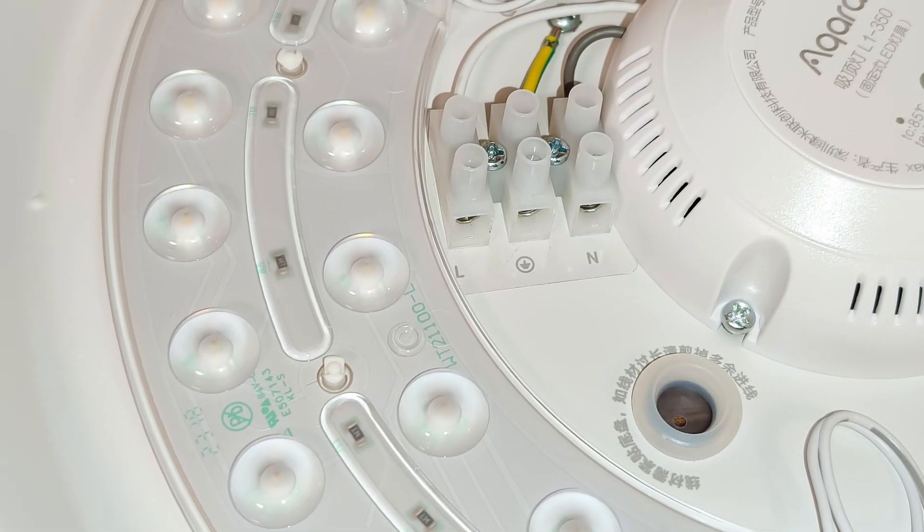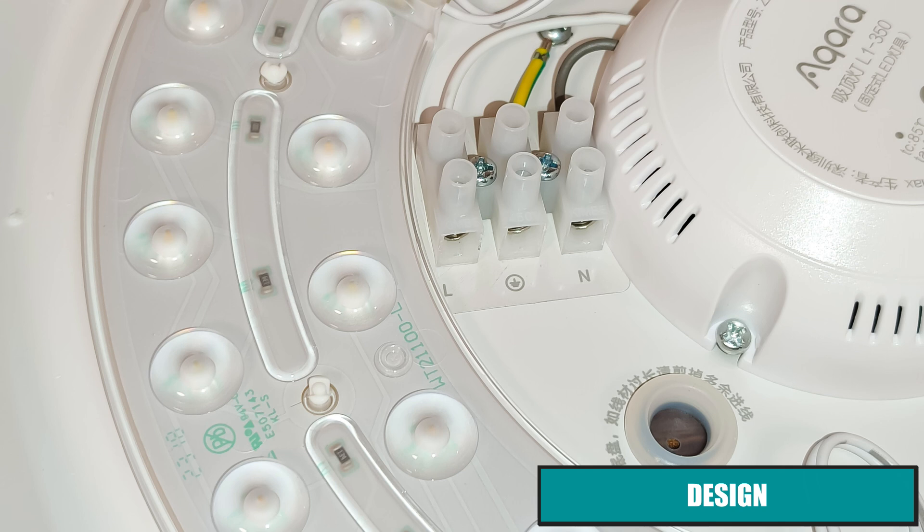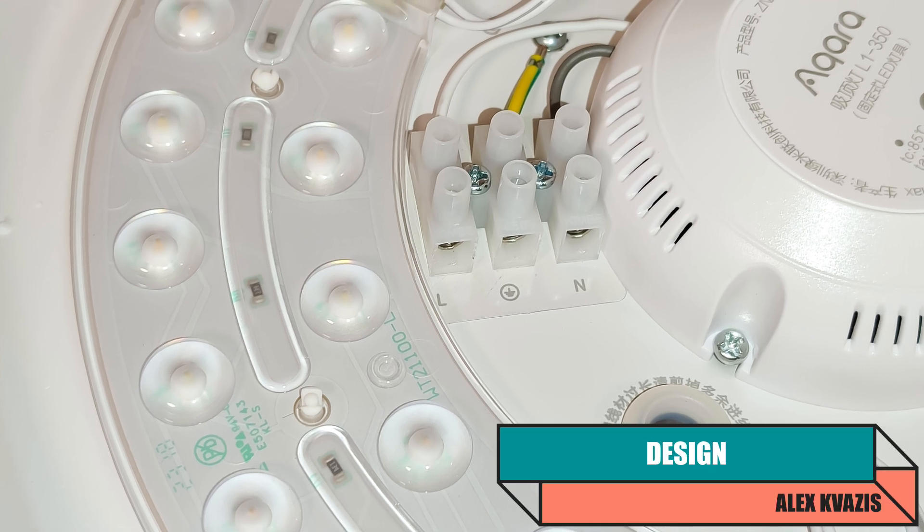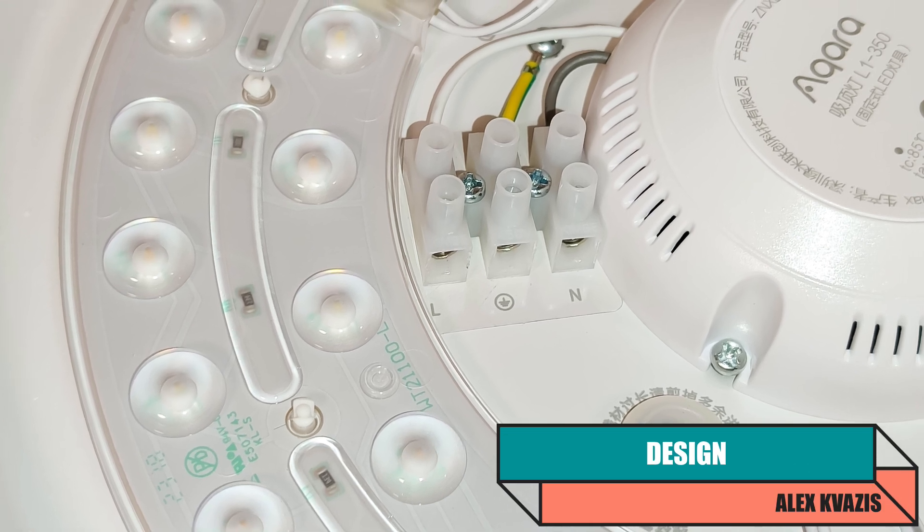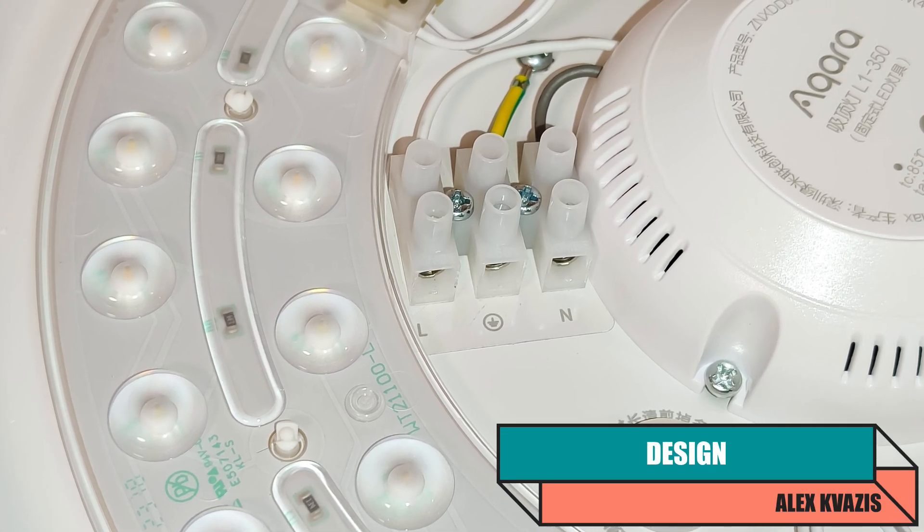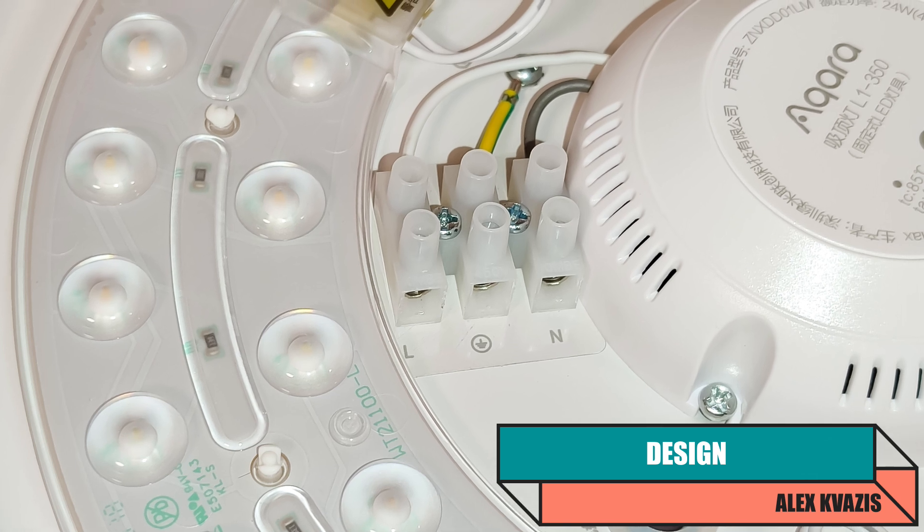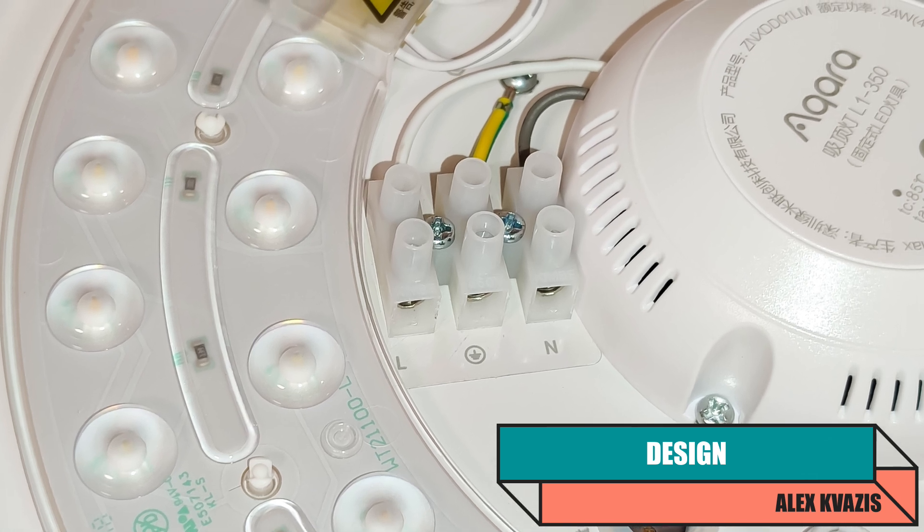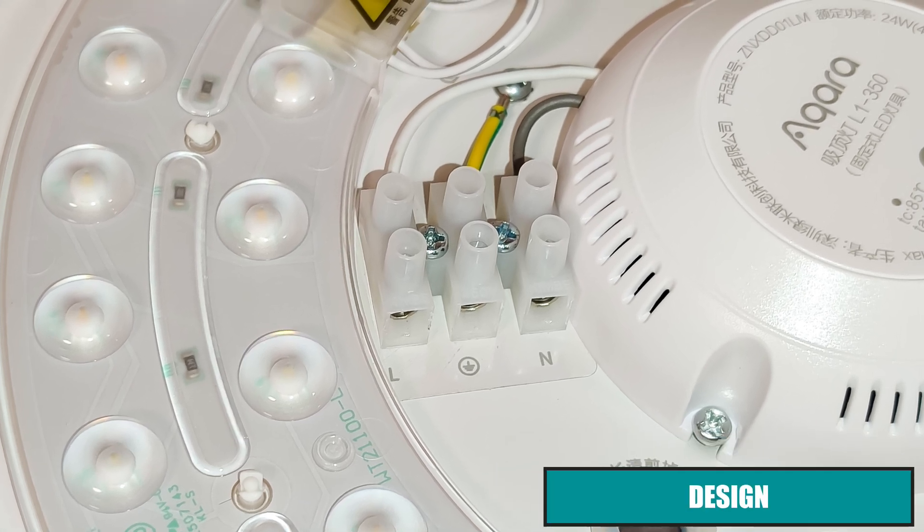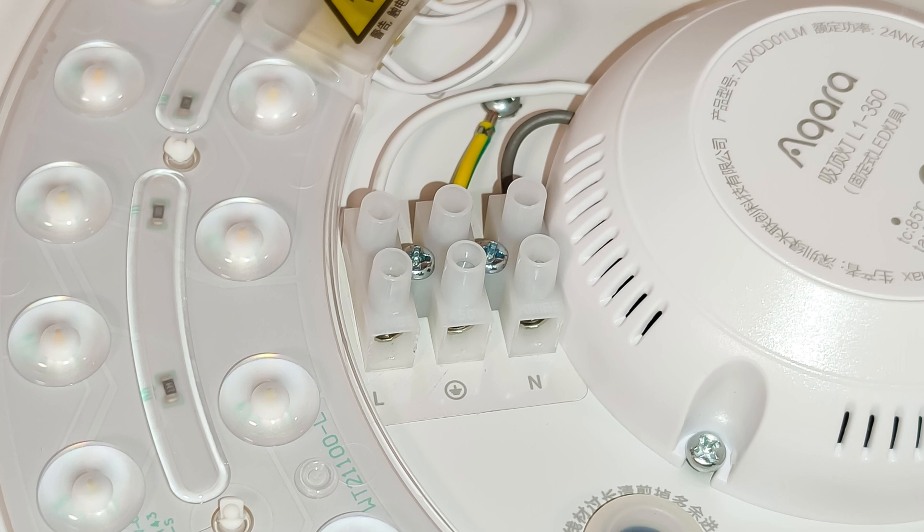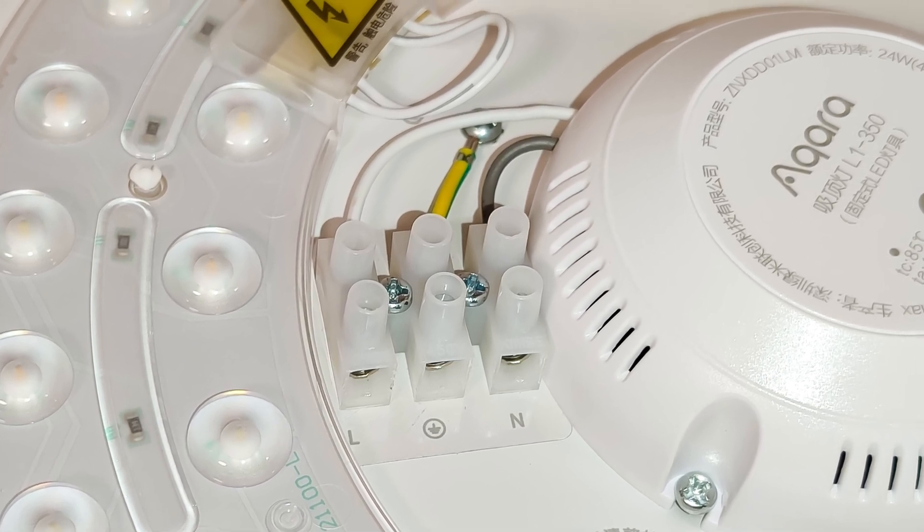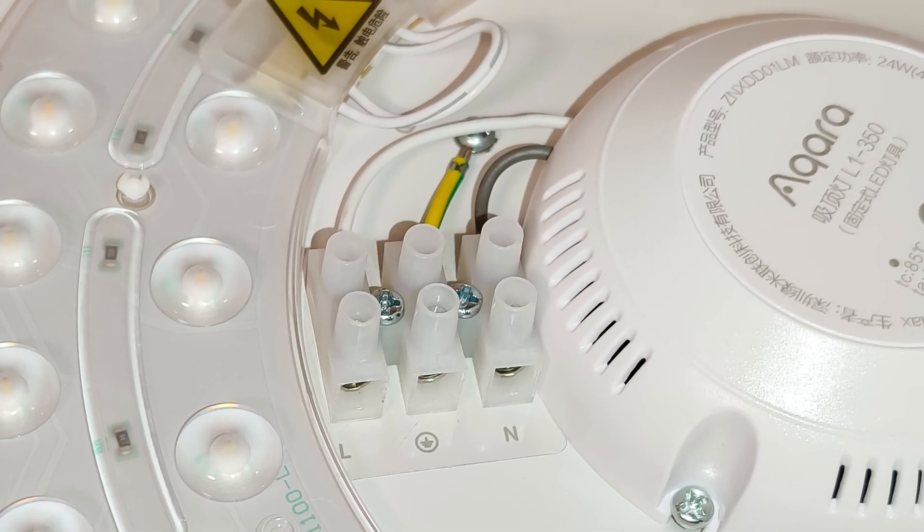The diodes are arranged in a circle, in two rows. White and warm ones alternate, one after the other, which I will show in more detail later. In the center is a block to which the wires from the power grid are connected. For this purpose, there is a screw terminal block for phase, neutral, and ground.